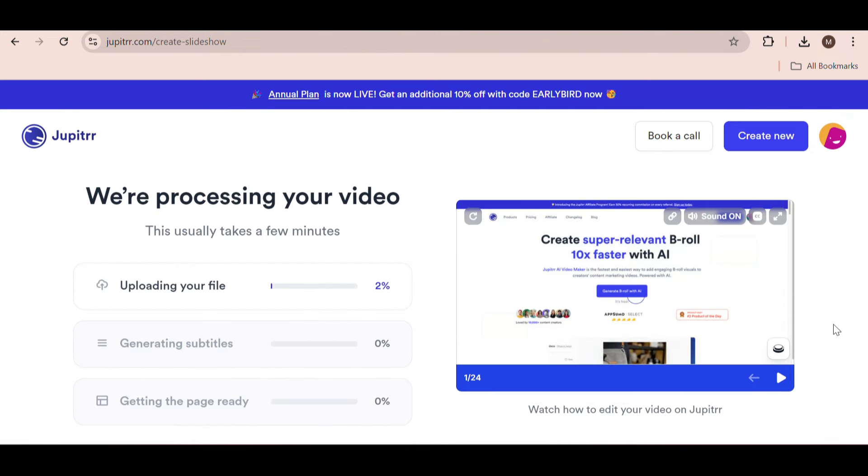As you can see, it will take a few minutes to upload the video, generate subtitles, and get the page ready for you.